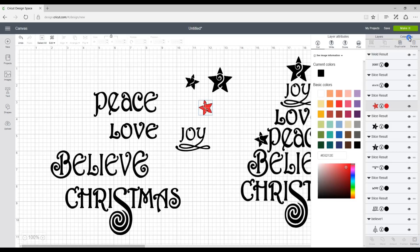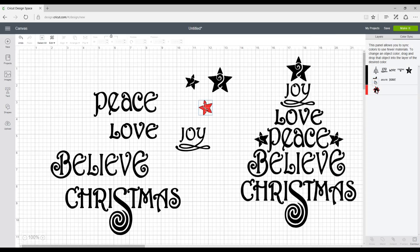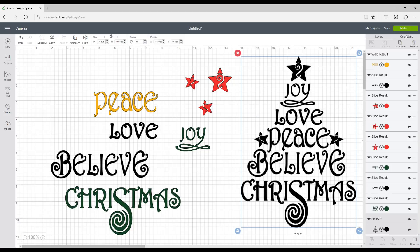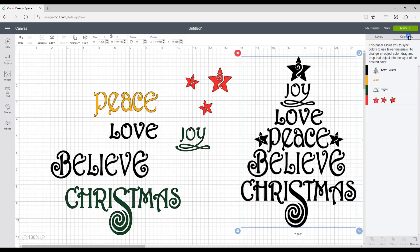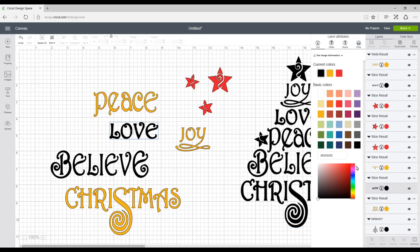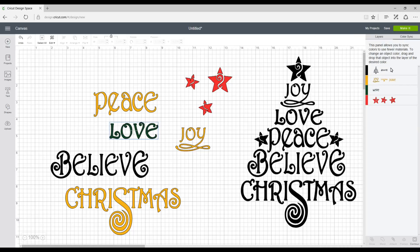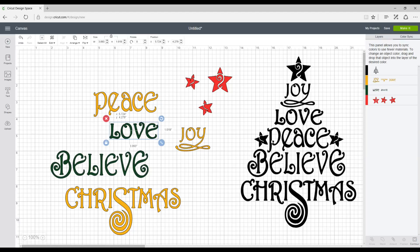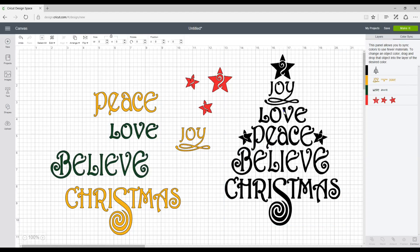So then I'm going to go to colour sync and I'm going to sync all my stars as red. So I'm going to go back into colour sync and I'm just going to sync those. And then I'm going to go back in here and I want the love and the believe to be in green. So I'm just going to click an emerald green. Back into colour sync and line that up there.